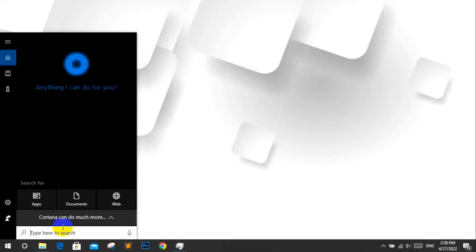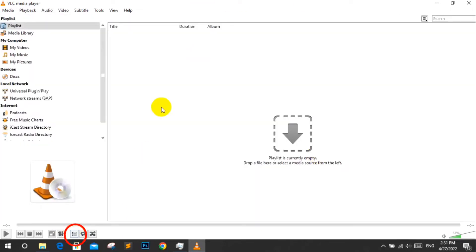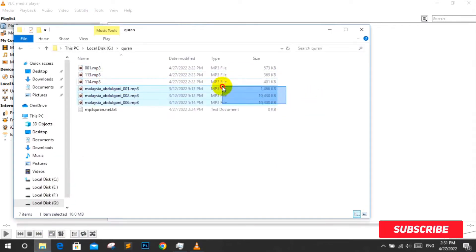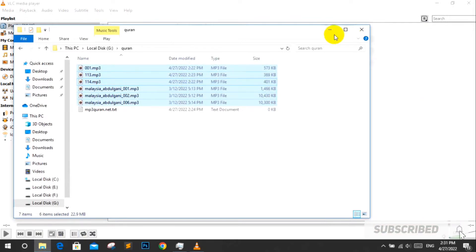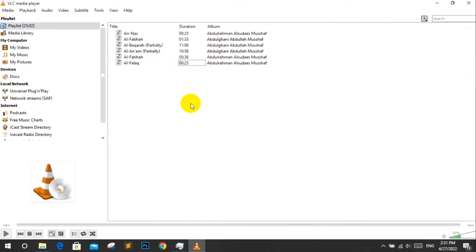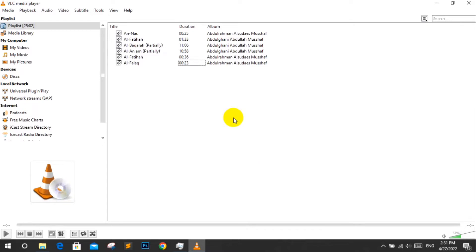In this video we are going to show how to stream multiple audio files using VLC Media Player. First, open VLC Media Player, click the playlist icon, and drag and drop your audio files. Then right-click, click 'Save Playlist to File,' and save your playlist.